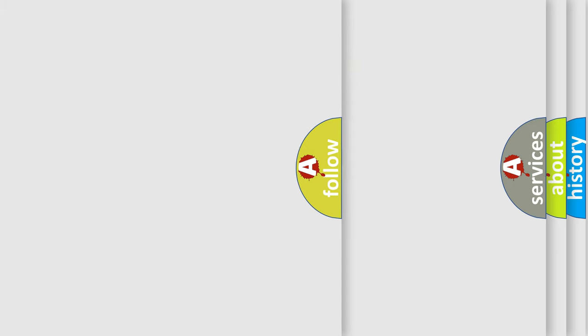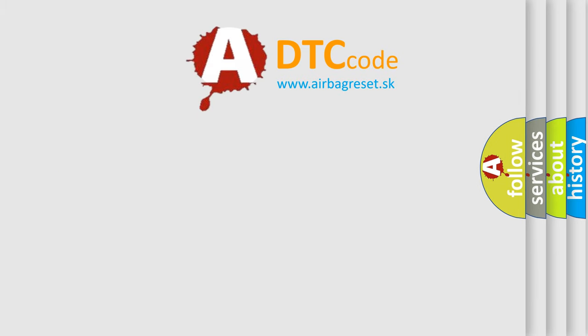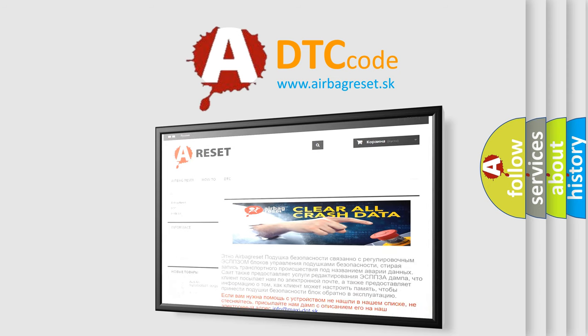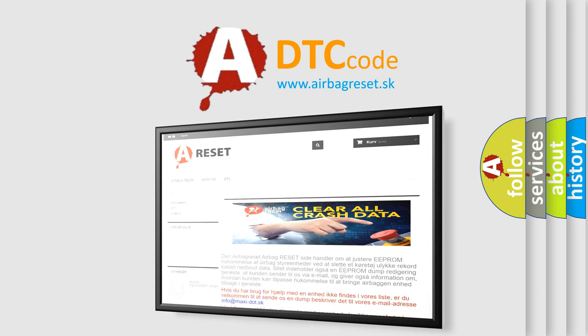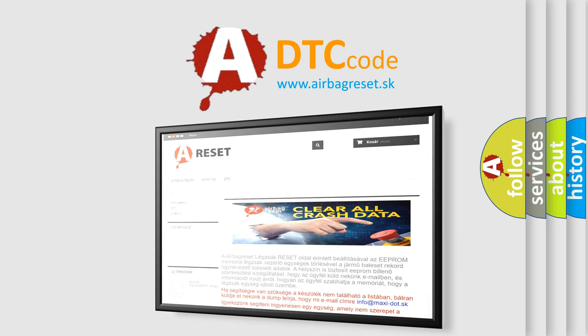The Airbag Reset website aims to provide information in 52 languages. Thank you for your attention and stay tuned for the next video.